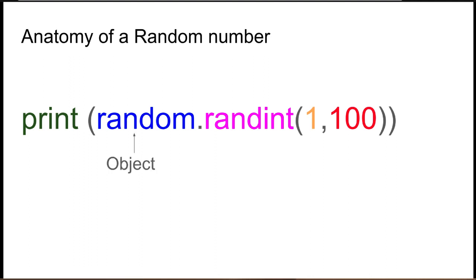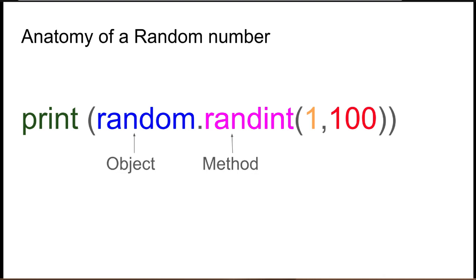Well, one of the first things is the object. That's the random. We're going to import the random module into our program, and then we want to talk to it. So we want to say random, I want to use you. Then we use what's called a method. A method is a subpart of random. It's like a function or a procedure that we can call. So in this case here is randint.